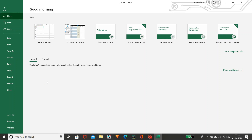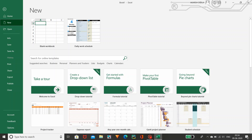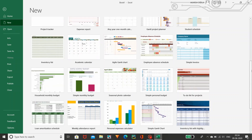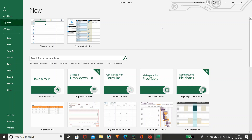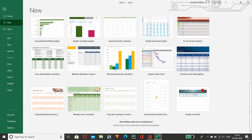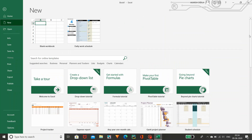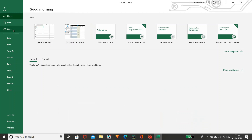Recent means if you have done any project here you can see different types of projects in the Recent section. Coming to New, if you want to do any new project or a new worksheet, you can select this New option and click that. This is also available on the home page — if you want to do anything new you have to go to New, or you can directly access from the home page. Coming to Open, if you want to browse and bring a file to the Excel sheet you can use Open.